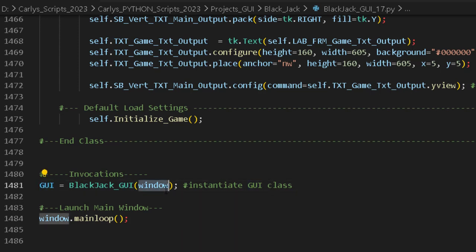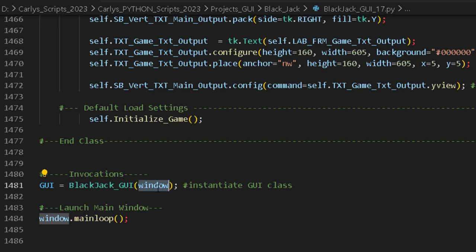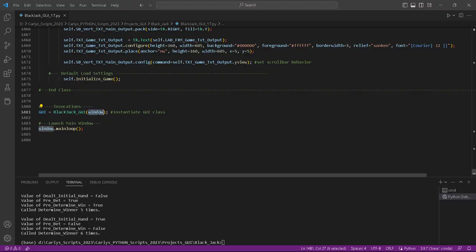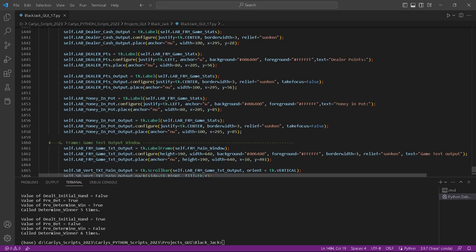Way down here, we instantiate the Blackjack class — which defines our GUI, all widgets, and components — and assign it to the GUI variable. A class is a blueprint, and instantiating it is like a construction crew arriving to build from that blueprint. We pass in 'window' as an argument to the constructor — which is the handle to our TkInter instance. Then we call mainloop, which gets all widgets listening for events and builds and displays the window.